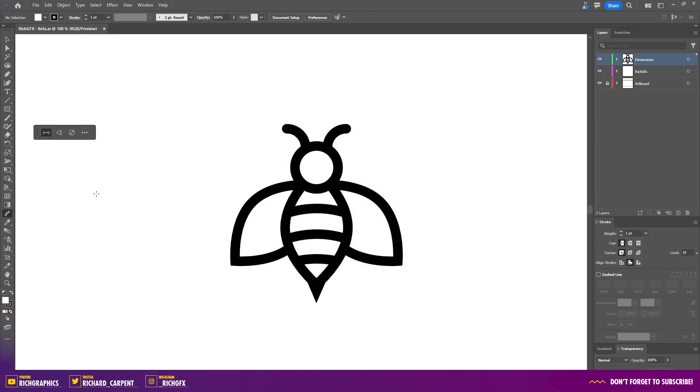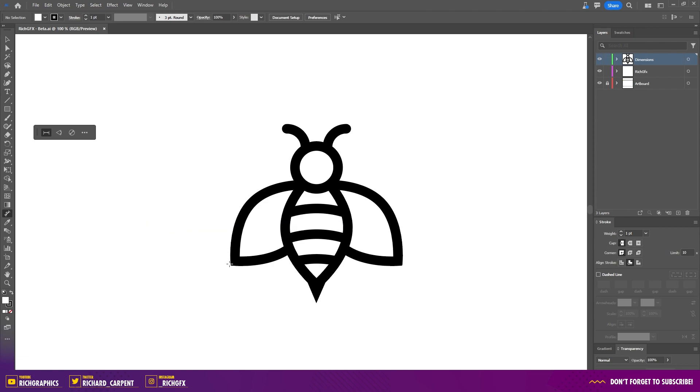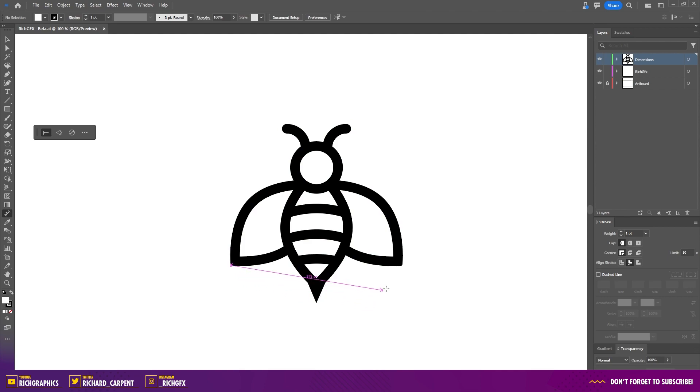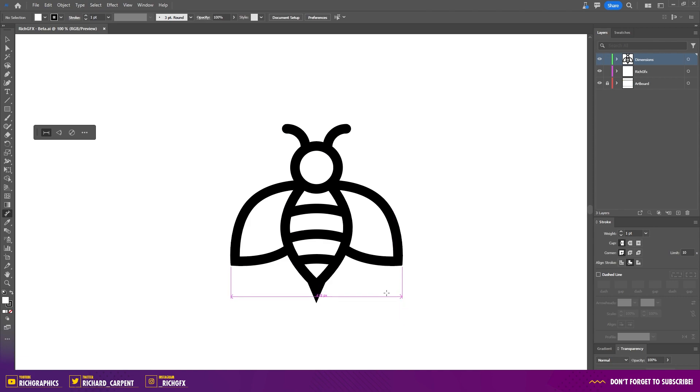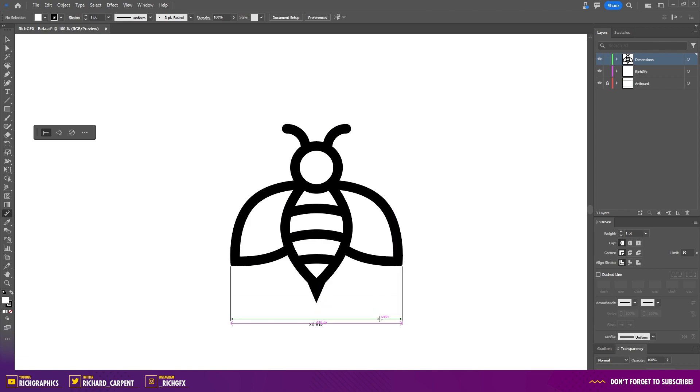I'm going to start off by selecting the linear dimension tool and then using this bee logo as an example, I'm going to measure the wingspan. So to start off, I'm going to set my first anchor point on the left side of the wing and then on the right side of the wing, I'm going to set down my second anchor point. And then if you move the mouse, you'll see these extension lines. Clicking the third time will set those extension lines down and it will also display the width information.